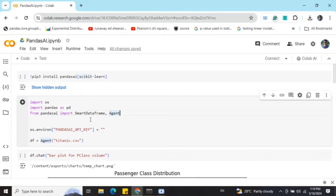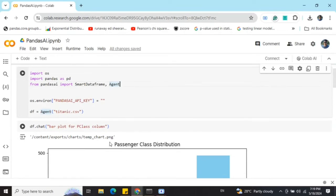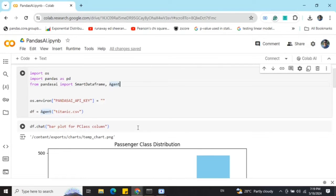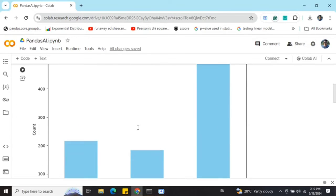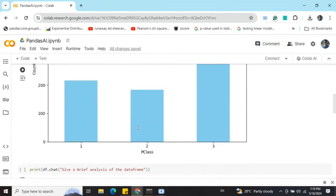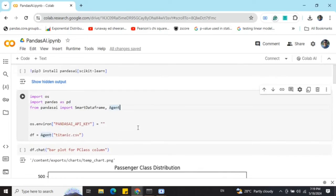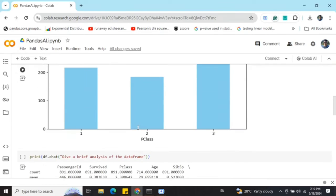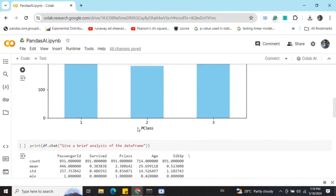Once loaded, I'm trying to chat with my data frame, asking it to bar plot for P class column. Now you can see that automatically pandas ai is able to plot a graph for me.